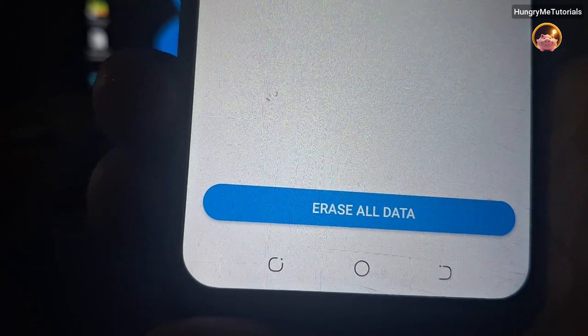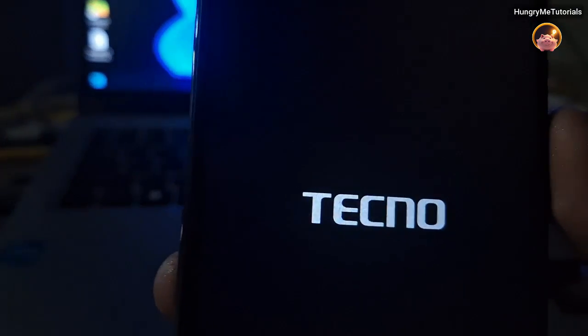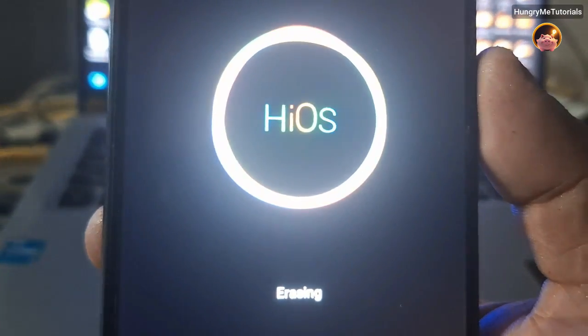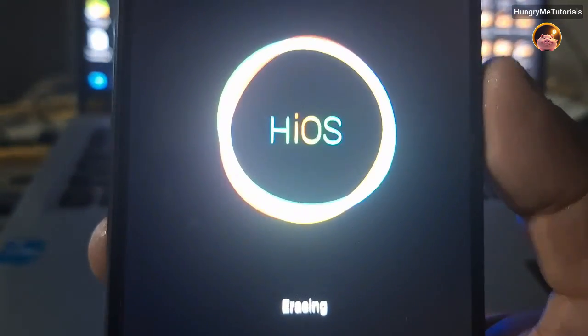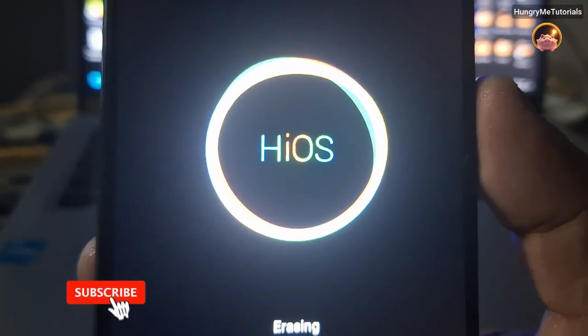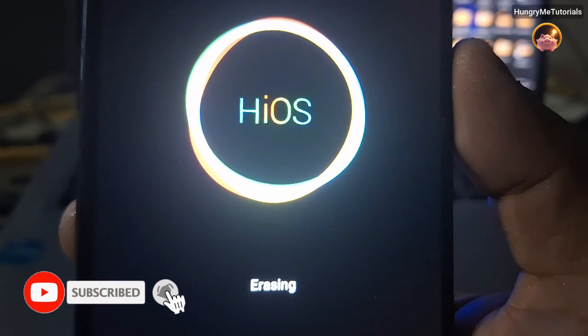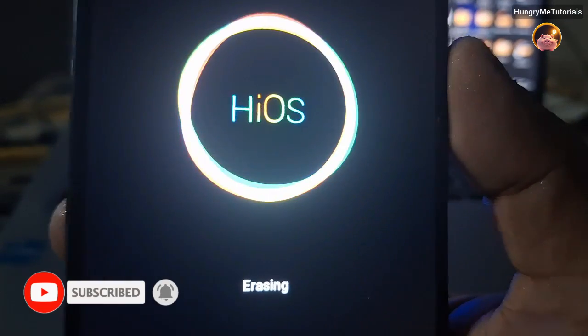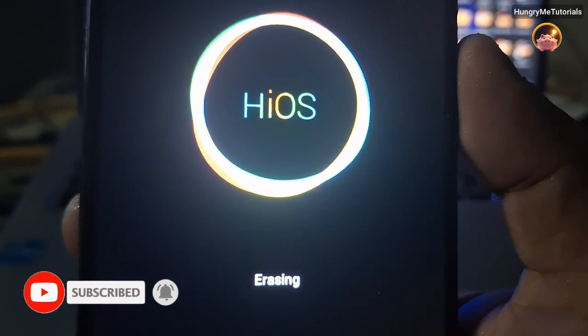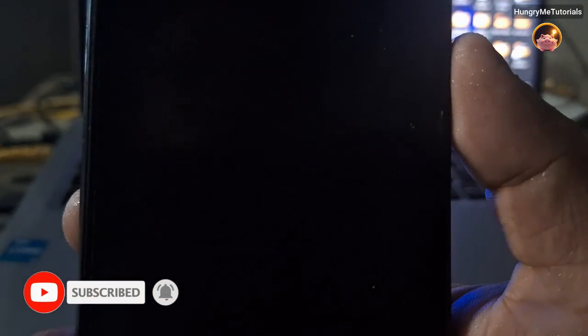Your cell phone will reboot. Wait for the erasing to finish. When done, your phone will reboot again.